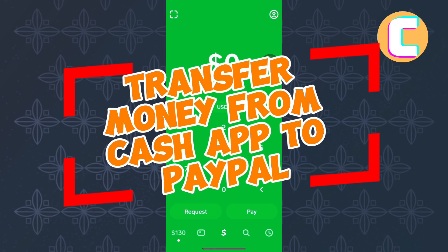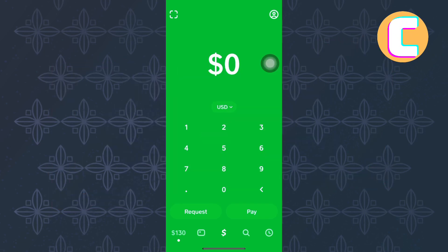How to Transfer Money from Cash App to PayPal. In this video, I will show you how to transfer money from Cash App to PayPal.